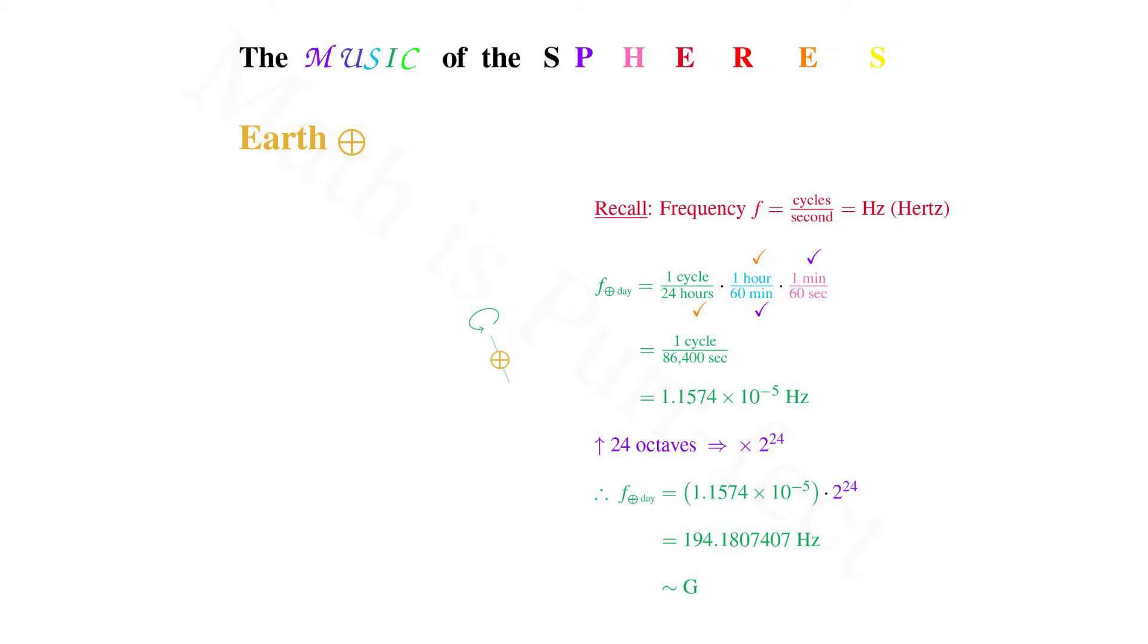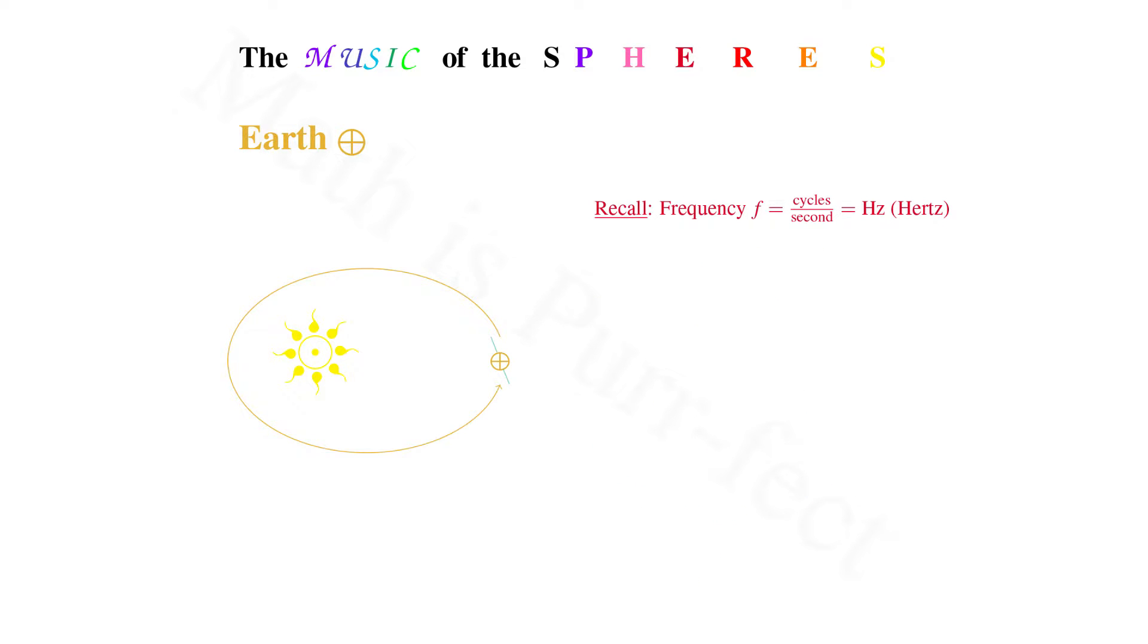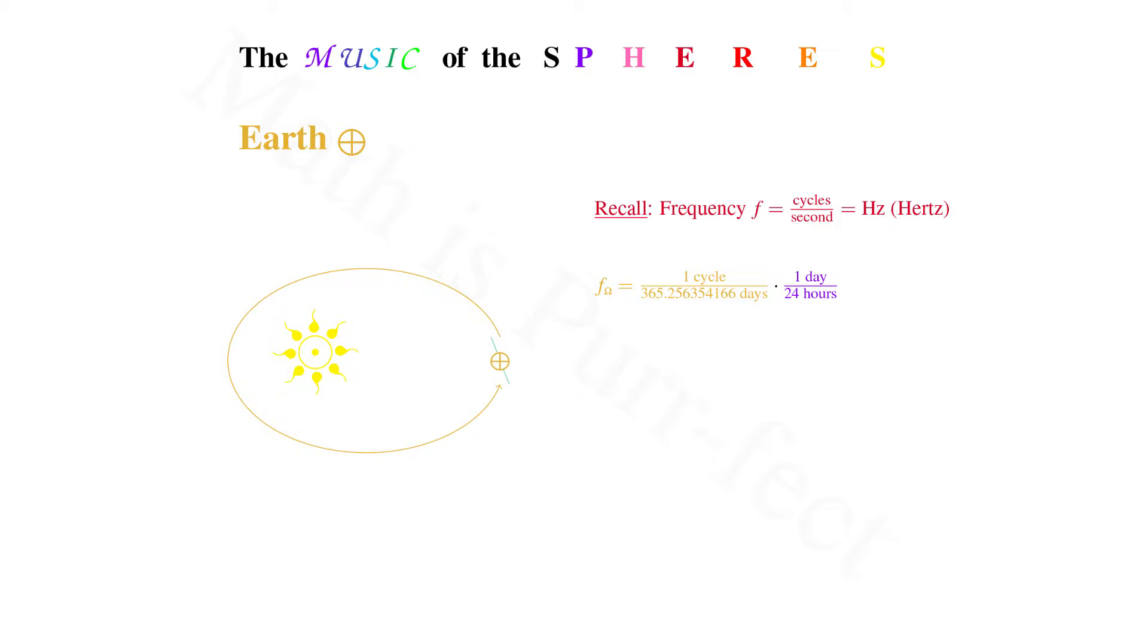Now let's increase the size of our cycle to that of one year. We note that the frequency for one year is one cycle every 365.256354166 days. Translating into hours, we multiply by the conversion factor one day per 24 hours, then from hours to minutes with the conversion factor one hour per 60 minutes. Finally, we translate into seconds with a conversion factor one minute per 60 seconds.